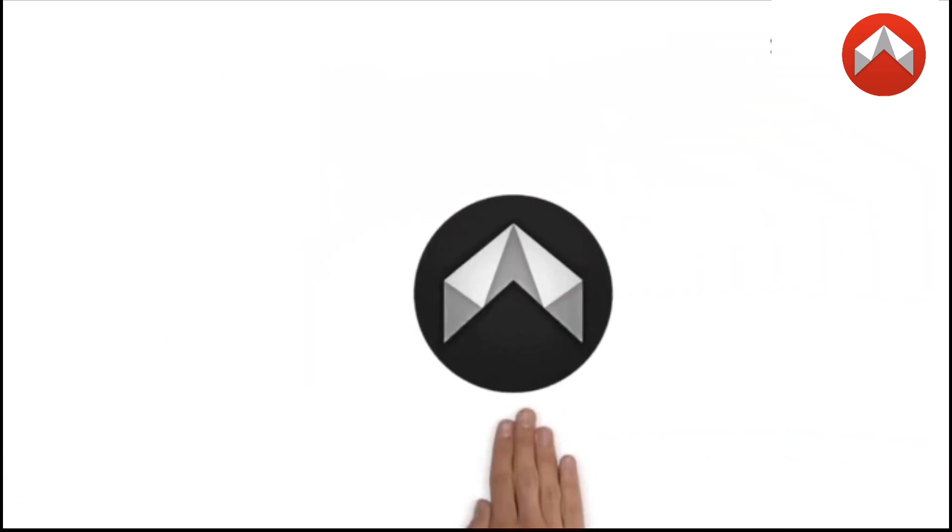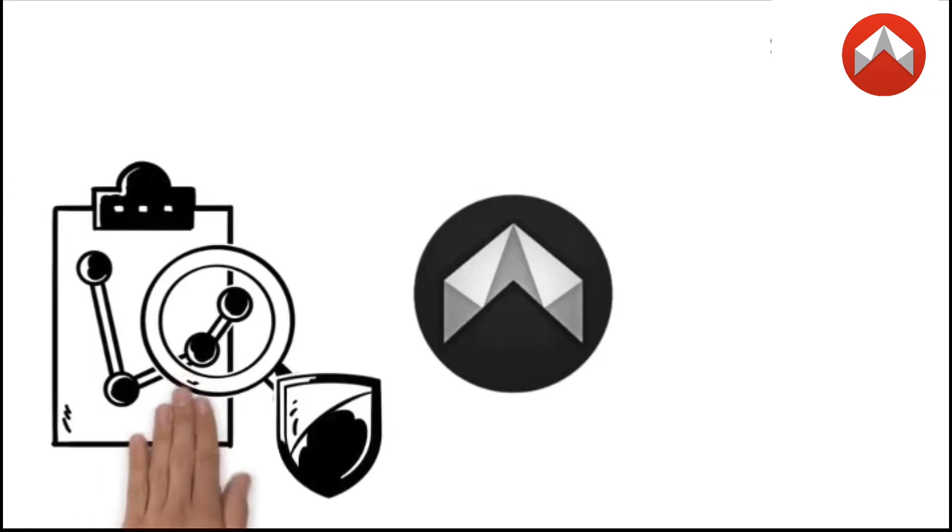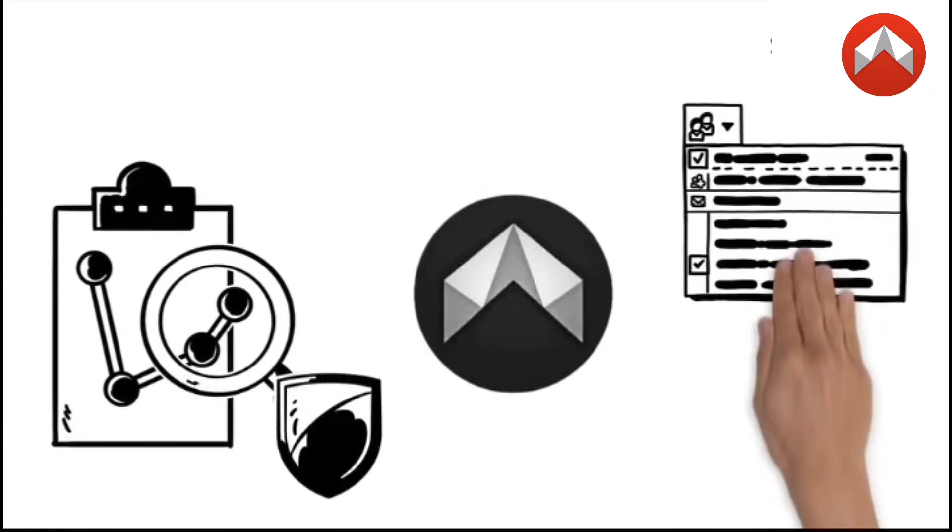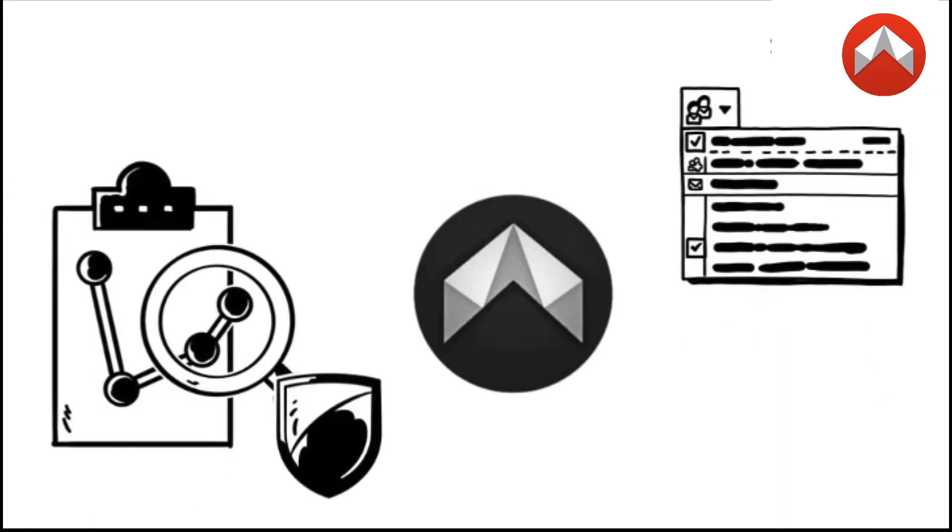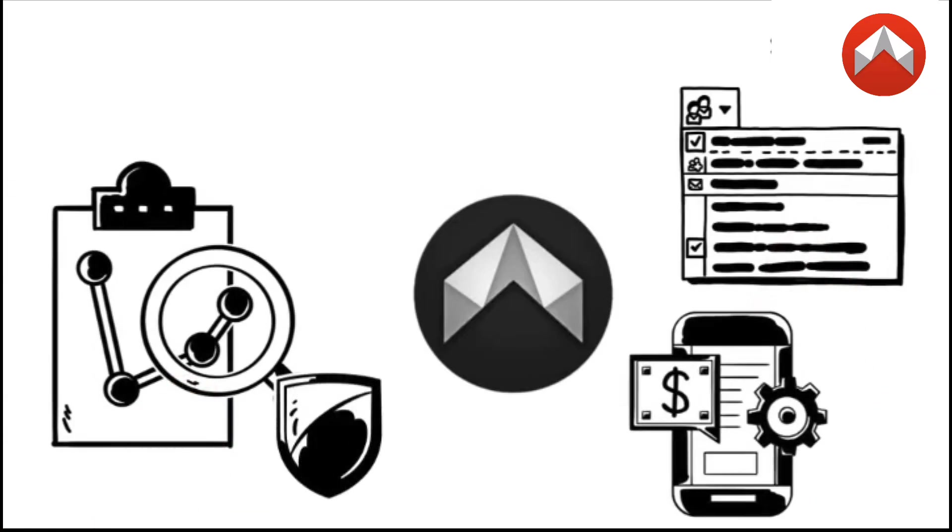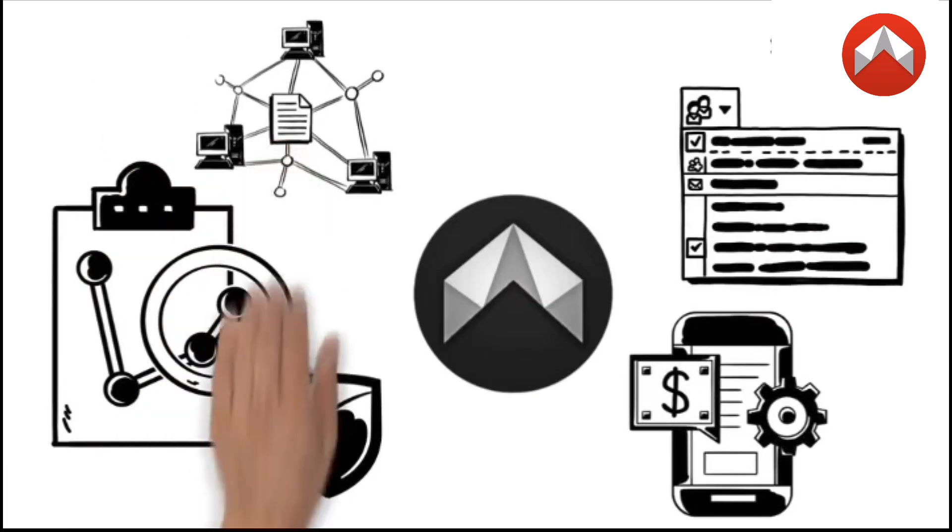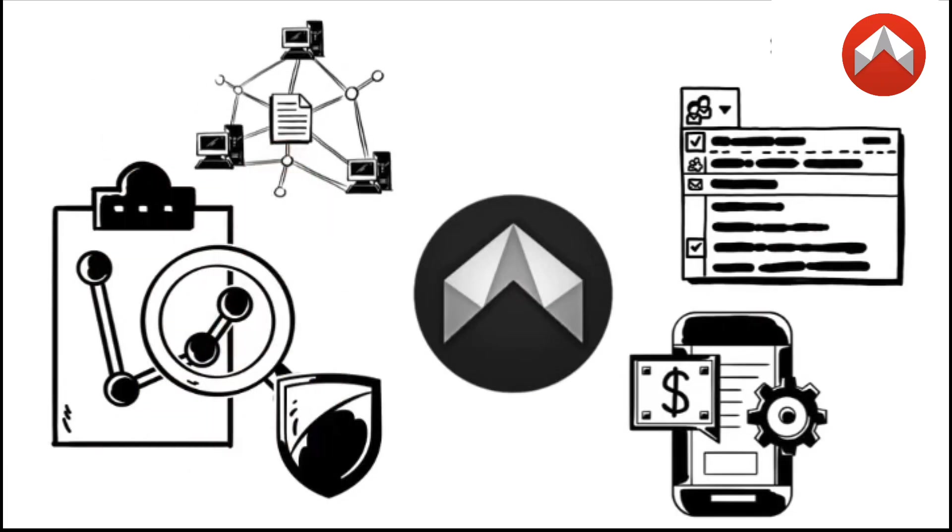Looking ahead, D-Mail plans to roll out even more features like encrypted enterprise dashboards, smart inbox rules, and multi-wallet access, tailored for DAOs, businesses, and high-volume users.